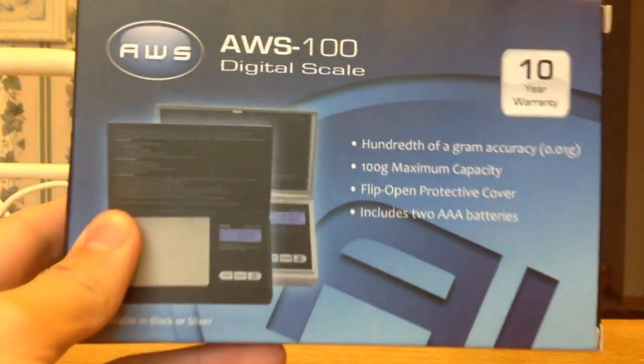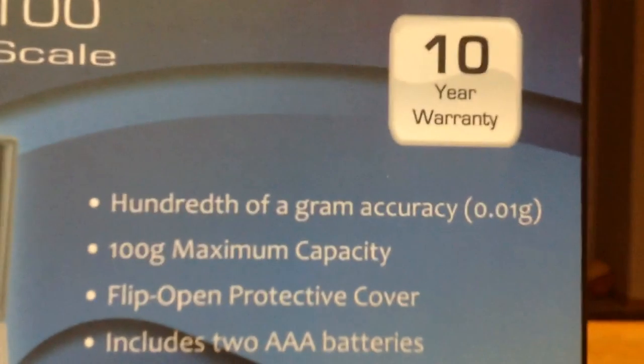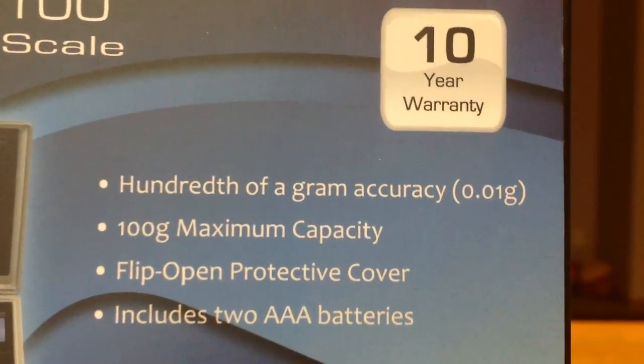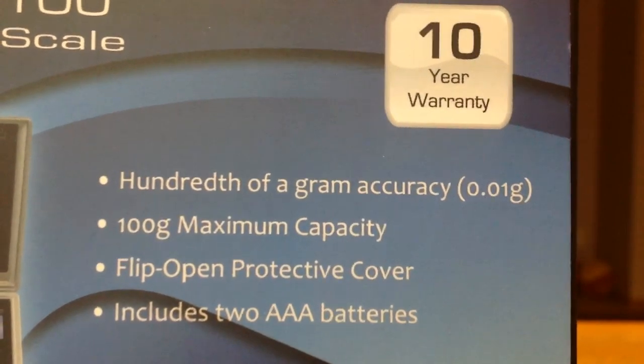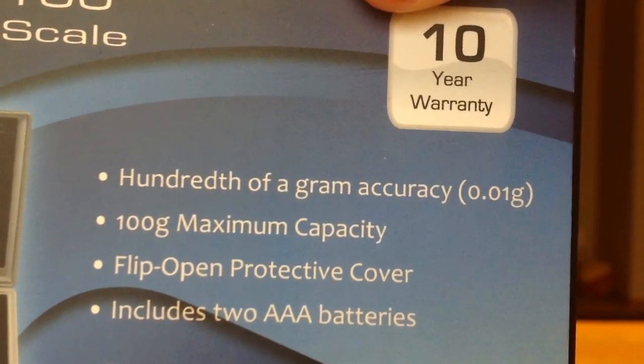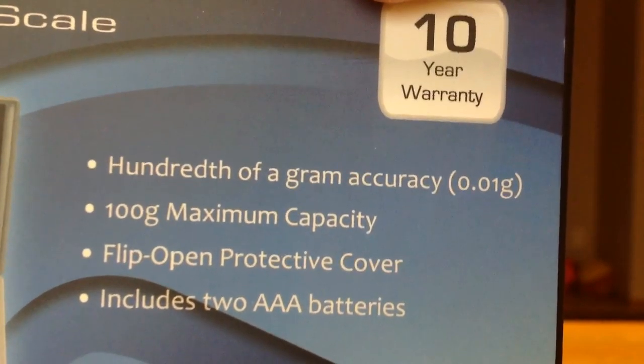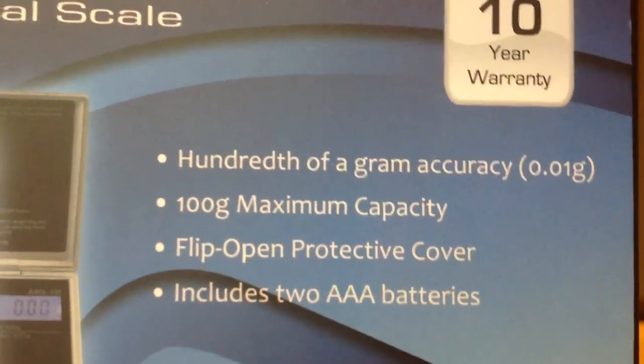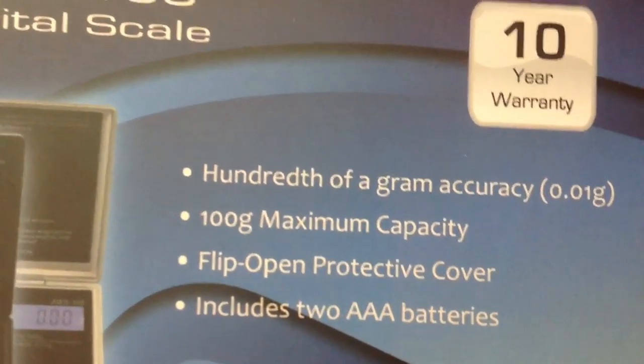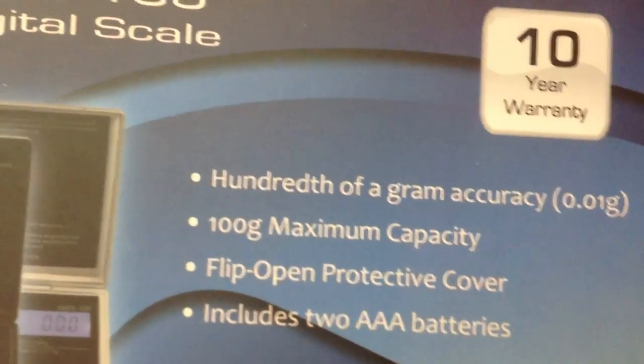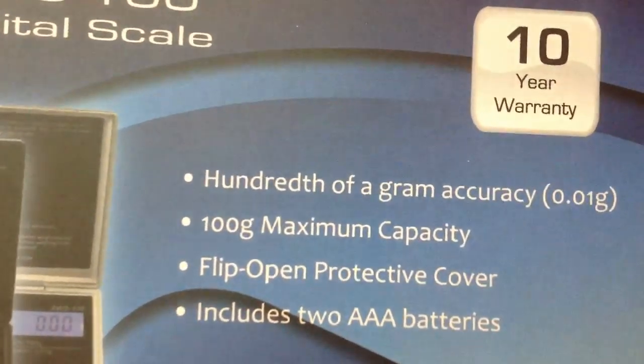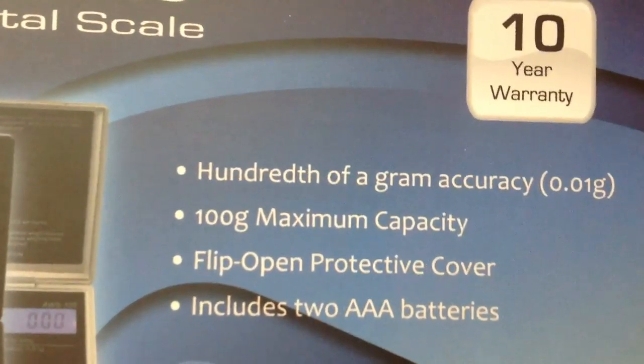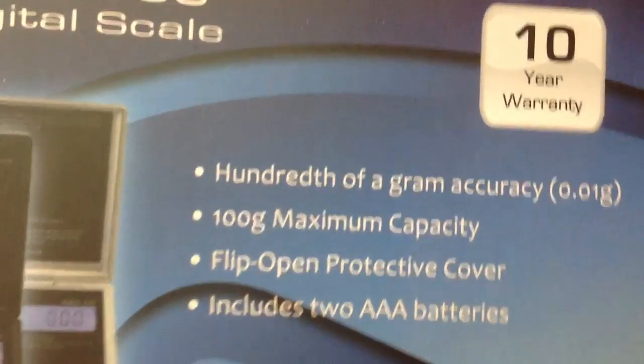You can see here all the features. So it is a very accurate scale. You have a 10-year warranty, 0.01 gram accuracy, 100-gram maximum capacity. That may seem low, but for a scale this big and with this much accuracy, it's pretty good. It has a protective cover and it includes two AAA batteries.